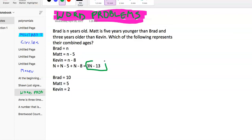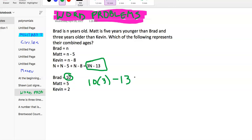We have the formula 3N minus 13, and that total should be 17. Brad was N, and we said Brad was 10. So 3 times 10 minus 13: 10 times 3 is 30, minus 13, we end up with 17. So if you want to check your answer, you can plug in numbers and then plug into the formula and see if you get the same answer. Both ways we got 17, so that confirms it works.